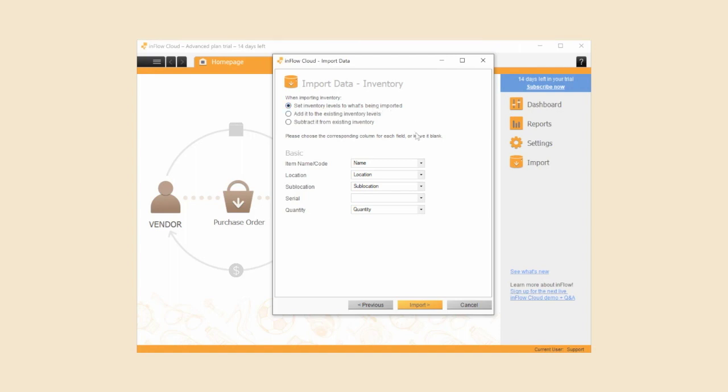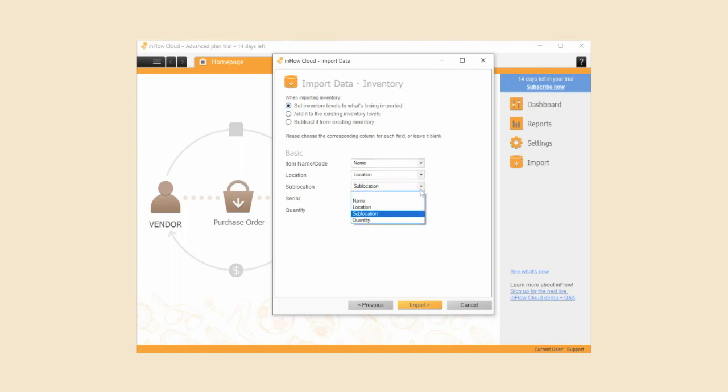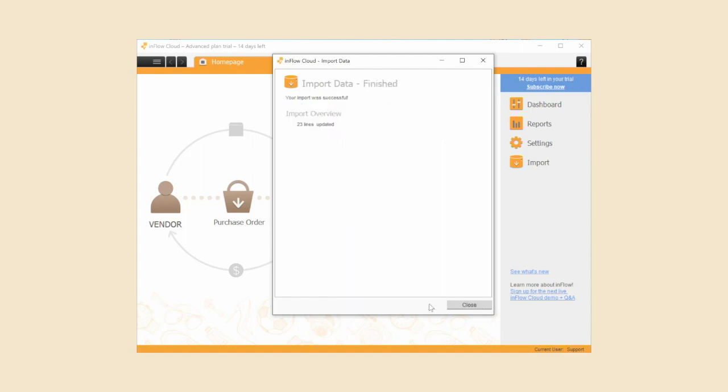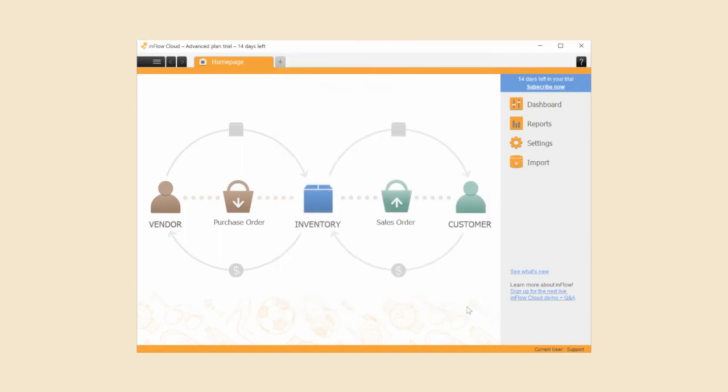Now match the Inflow fields to the left to the columns in your CSV that are in the drop-down menus. When it's done, you'll see the number of lines that have been updated. You can now check the products that you've imported by going to the product list or the current stock screen.